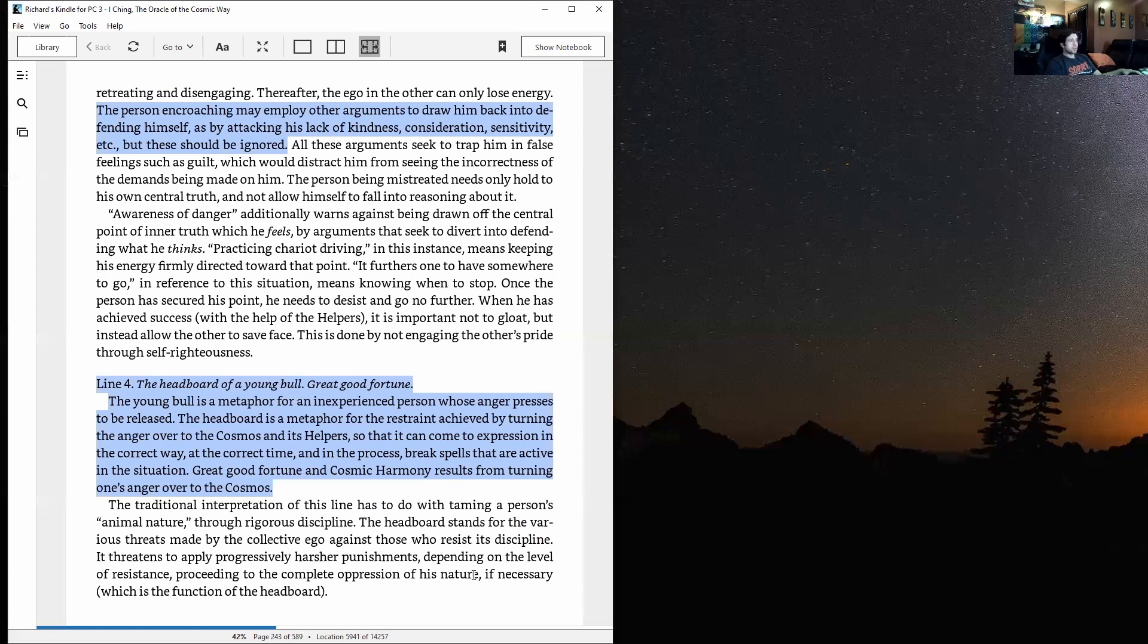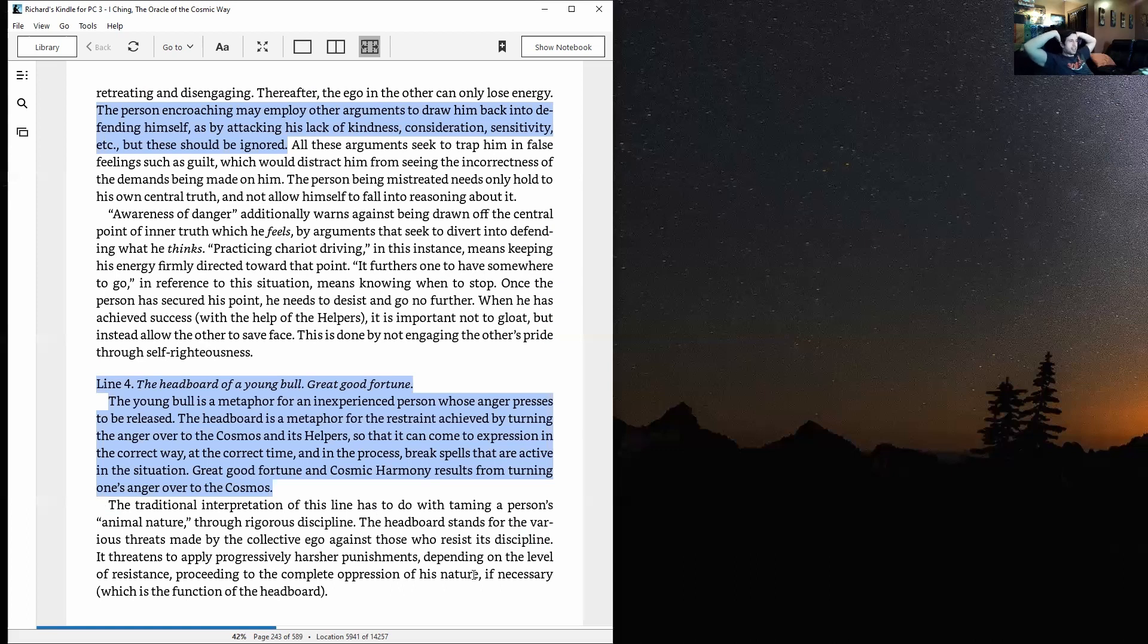Once the person has secured his point, he needs to desist and go no further. When he has achieved success—of course with the help of the helpers—it's important not to gloat, but instead allow the other to save face. This is done by not engaging the other's pride through self-righteousness.